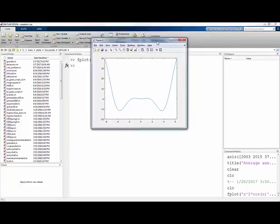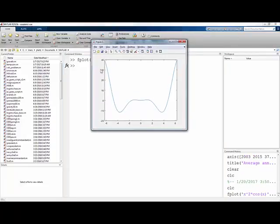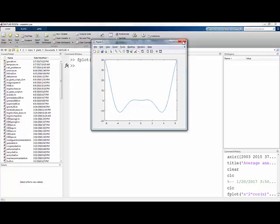And with that we get a plot of y equals x squared times cosine of x from x is negative 2 pi to x is positive 2 pi.